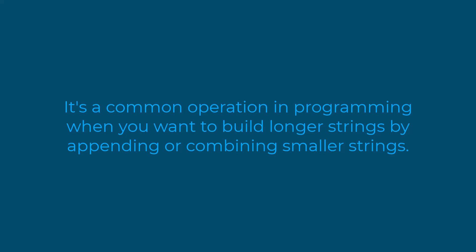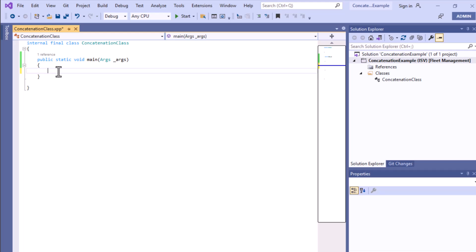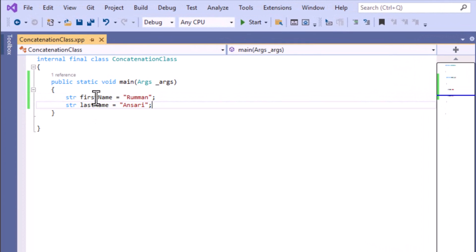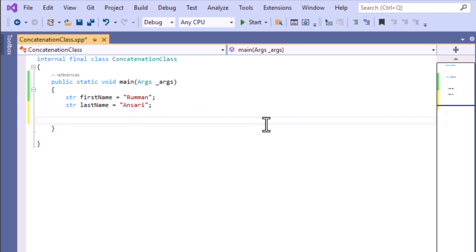Now I'll jump into the practical session and show you how you can concatenate. In this code you can see that we have a runnable class — a concatenation class. To concatenate, we need at least two different strings, so we'll take two string variables: first name and last name. You can see that we have declared the first name as 'Roman' and last name as 'Ansari'.